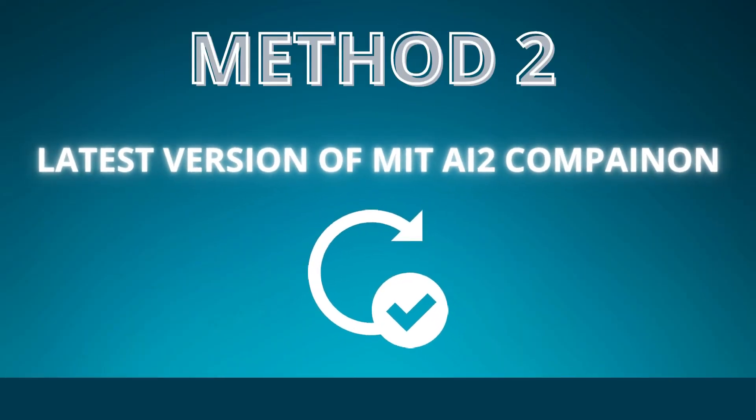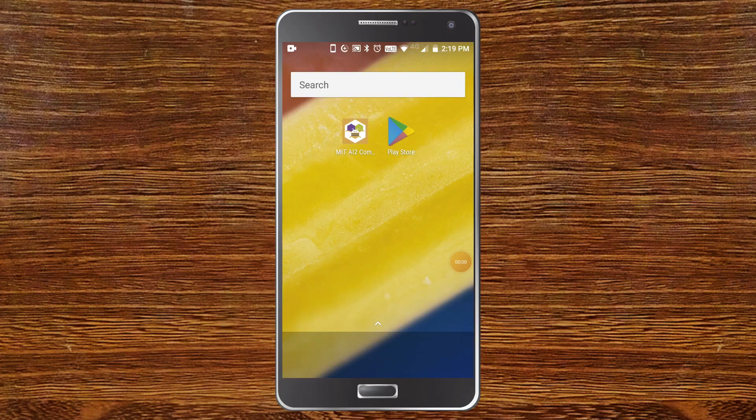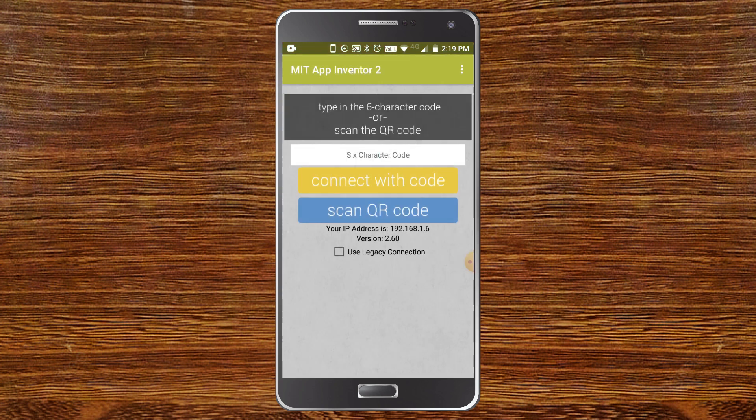Method 2 is to check your version of MIT App Inventor. Now to check if you have the latest version of MIT AI2 companion, because if you have the latest version it might solve your problem.